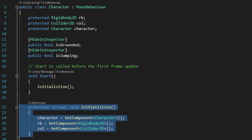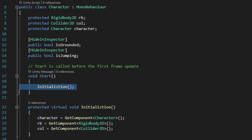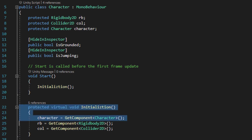But it'll also speed up writing out different scripts, because we won't constantly have to redefine the same variable references over and over again. So that's why we run this method within the start method called initialization, and then right beneath the start method we have a protected virtual void initialization method.